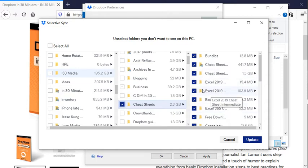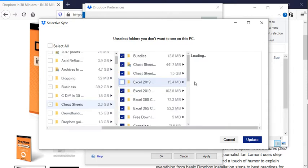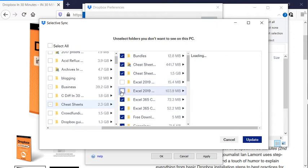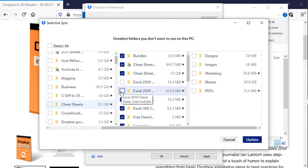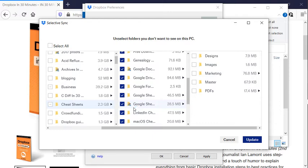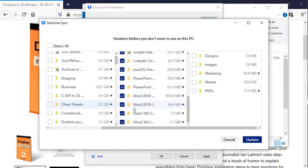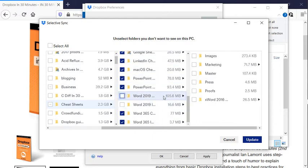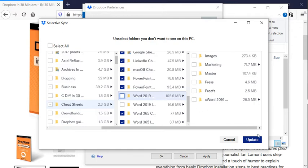That means it will sync the whole thing and all of the sub-folders within that. If I want to, I can deselect some of them. So, like, let's say I don't need these Excel 2019 Cheat Sheets, and I don't need the Word 2019 Cheat Sheets. So I'm going to deselect them, meaning they will not sync to my hard drive. And let's just click Update.